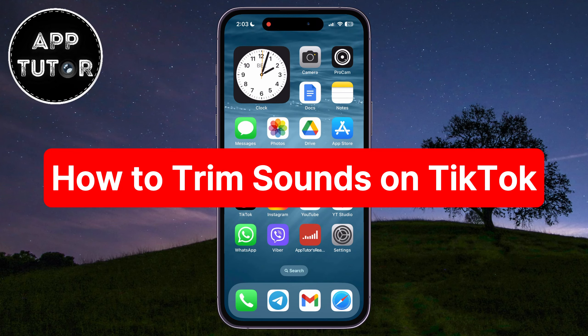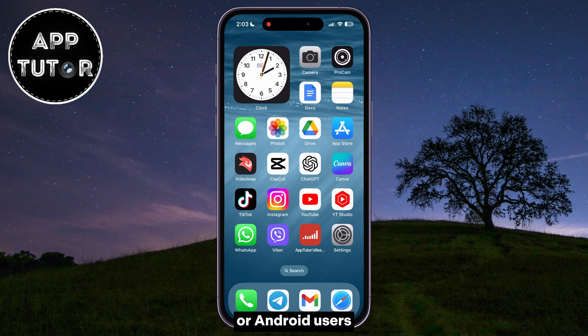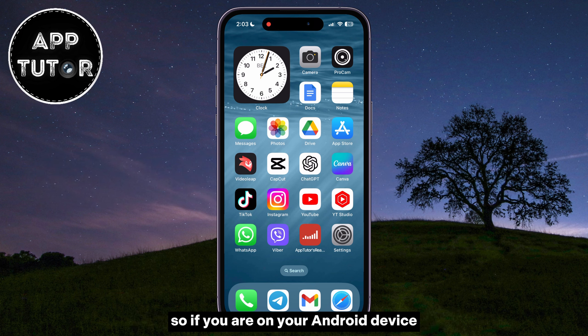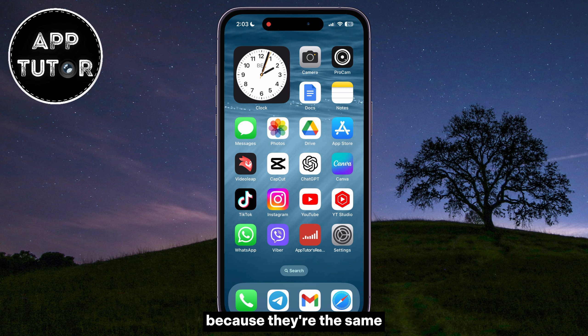If you've ever wondered how to trim sounds seamlessly within the TikTok app, you're in the right place. The process is absolutely the same for both iOS and Android users. So if you are on your Android device and you want to trim the sounds, just follow my steps because they're the same.